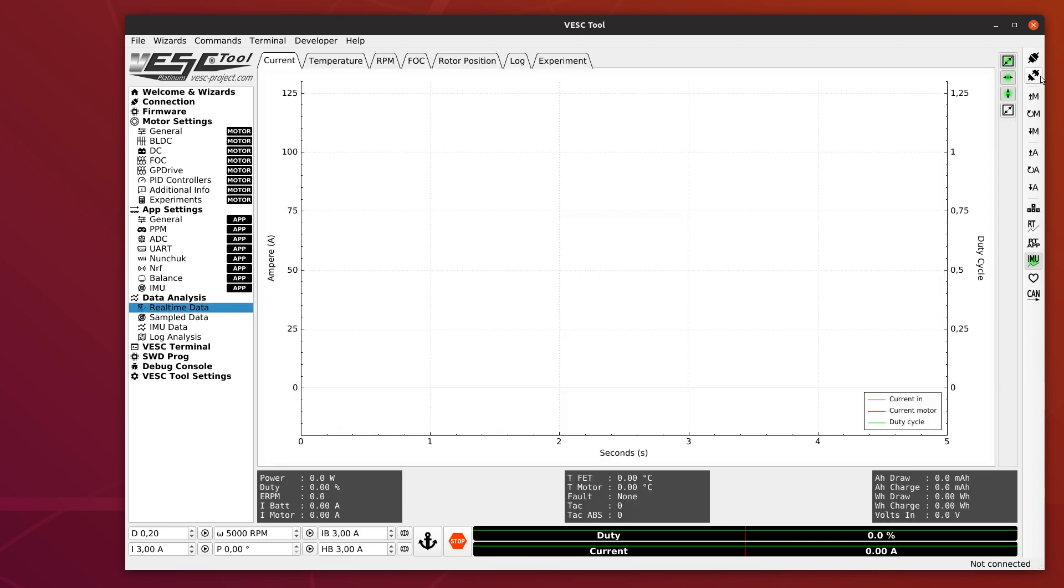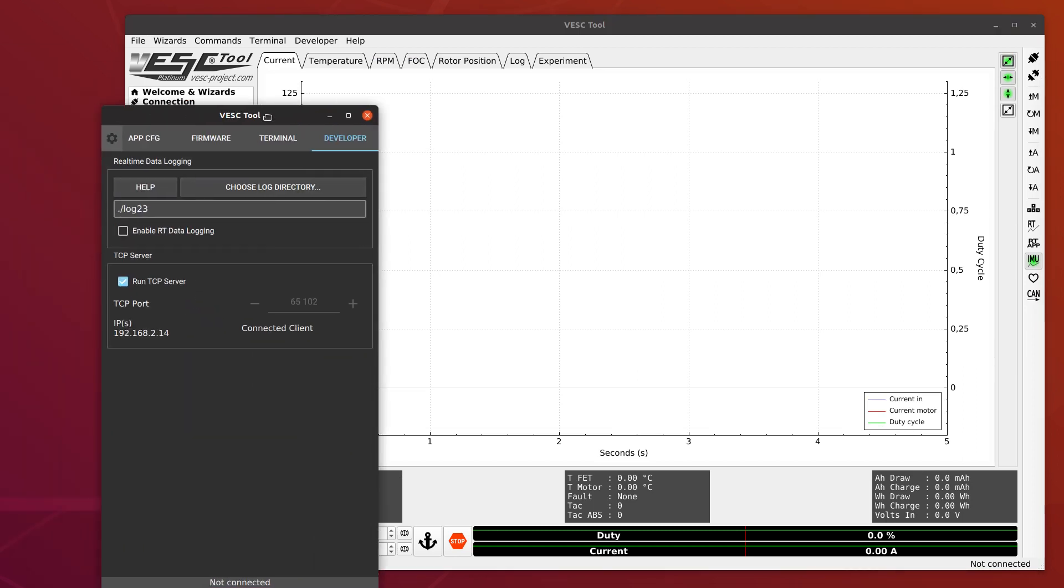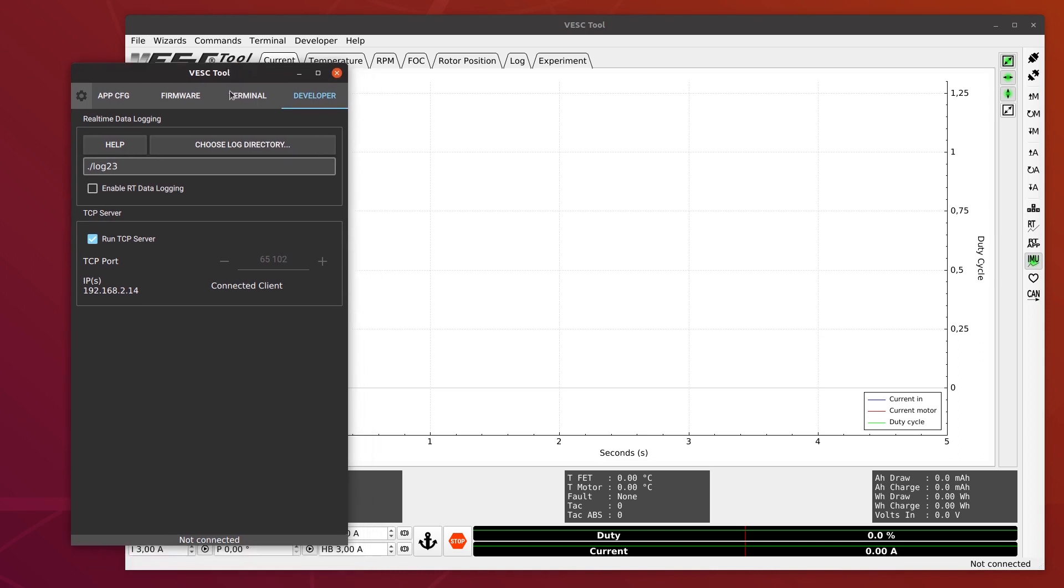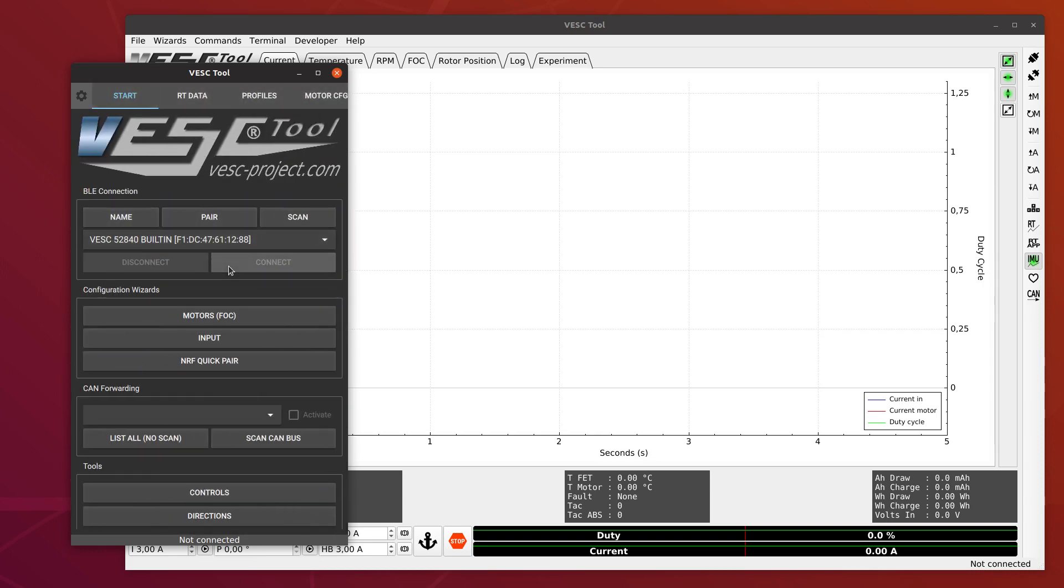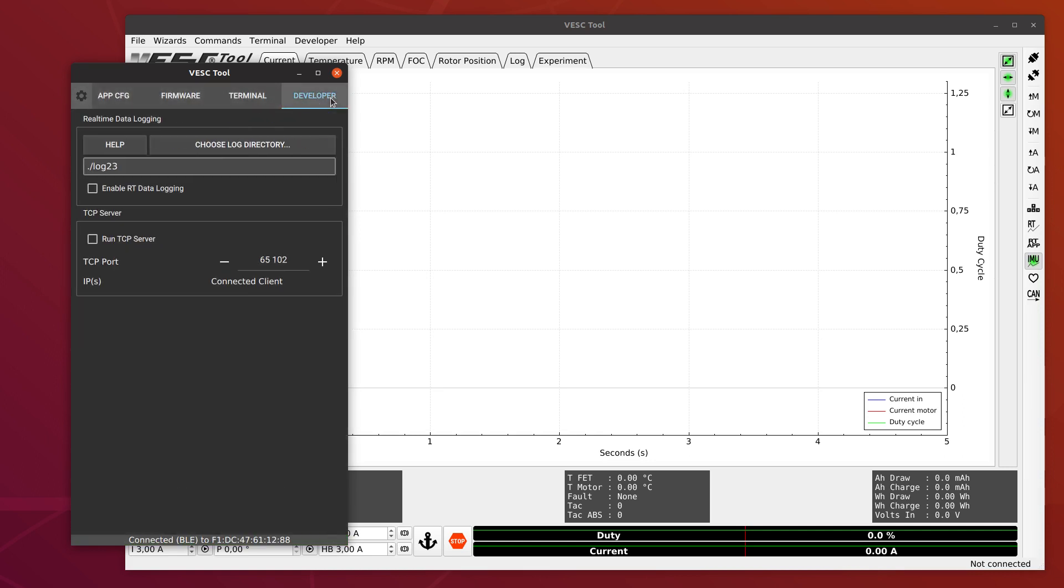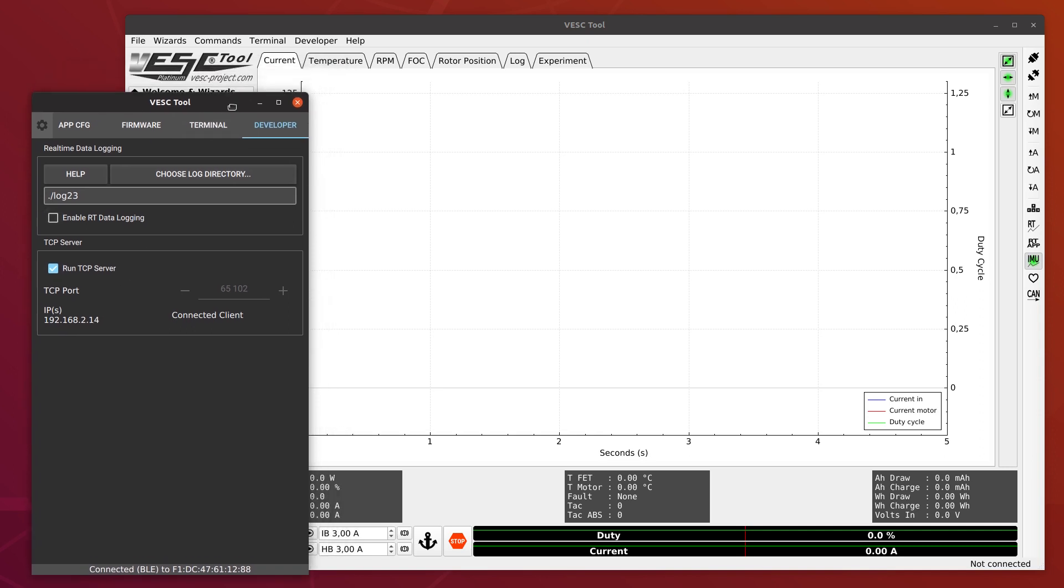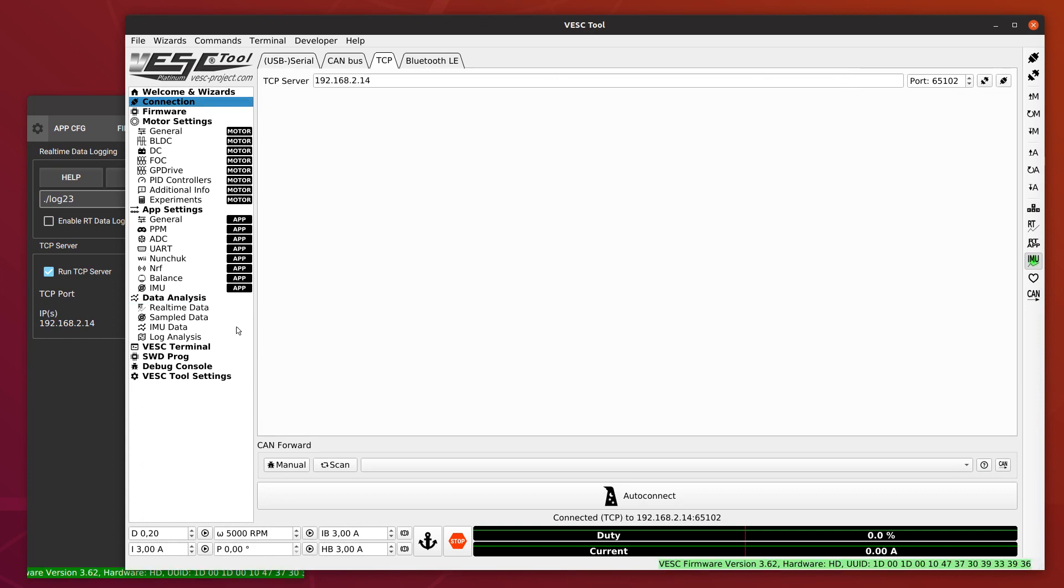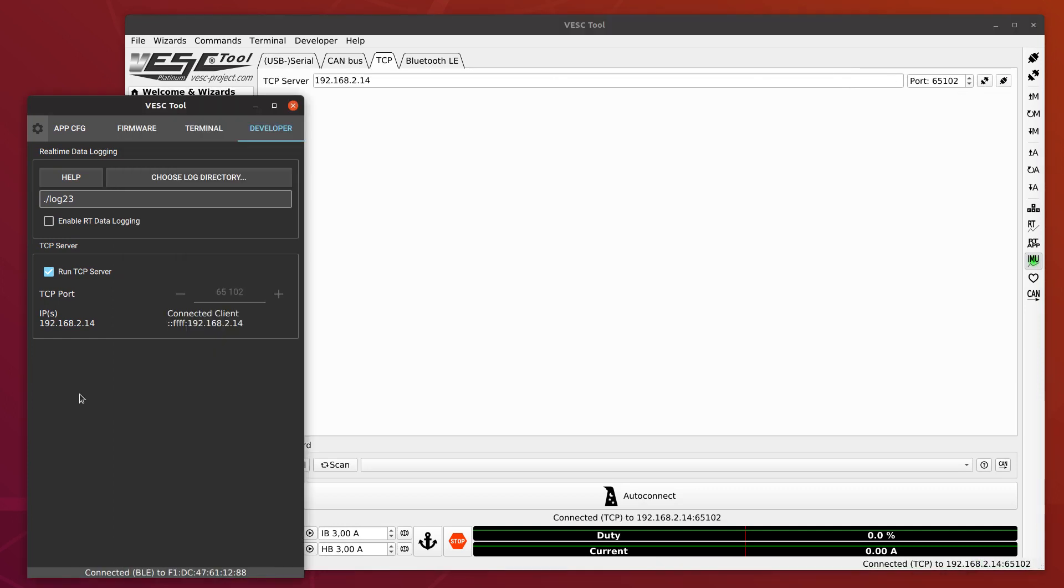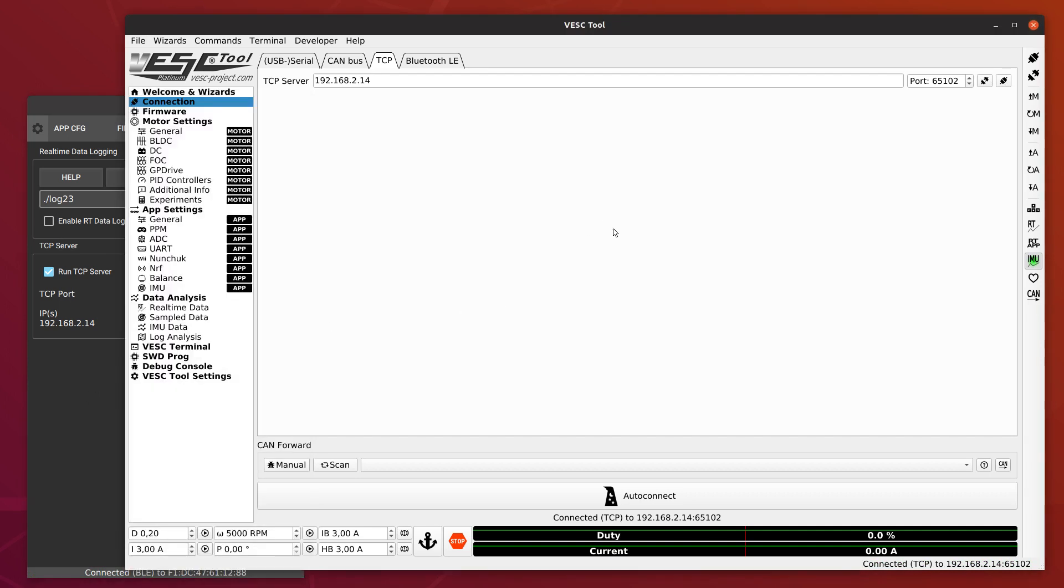Another thing that might be useful that I also added to the VESC tool to the mobile version is a TCP server. If you're connected on the phone to a VESC and your phone is connected to Wi-Fi at home, for example, and your computer is connected to the same network, then you can start a TCP server in VESC tool. When you start this one, it will show you which IP addresses your phone has. Then you can go to the connection page of VESC tool and do TCP and connect to this one over the network. And then you can have your phone connect to the VESC somewhere else and access this from the desktop version, which could be quite useful in some cases.